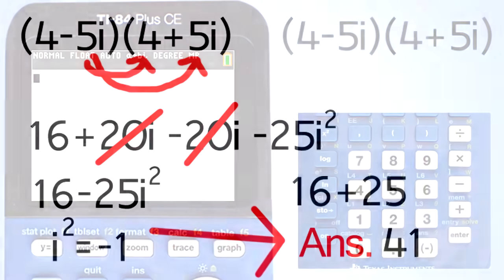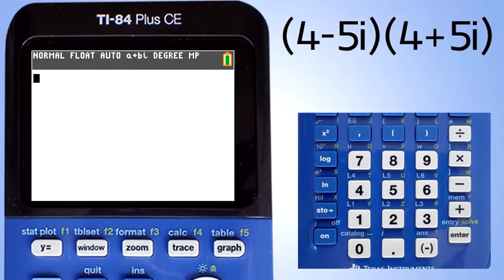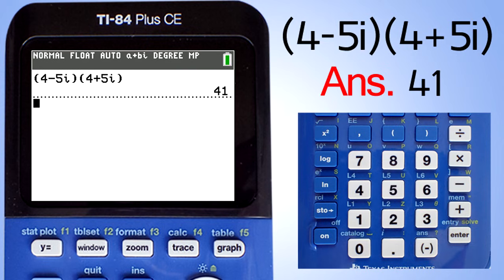Let's see what the TI-84 Plus CE calculator gives us. Enter the problem in the calculator and press the enter key for the solution. And there is the answer: 41.